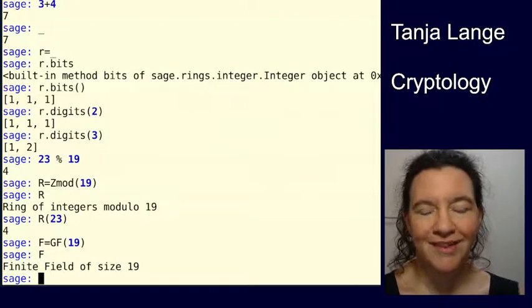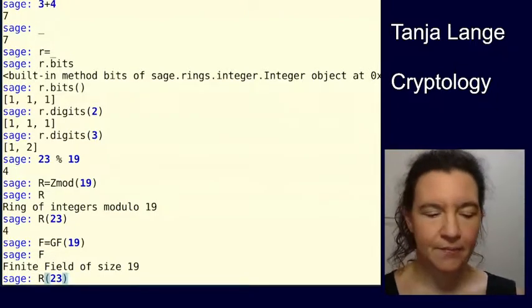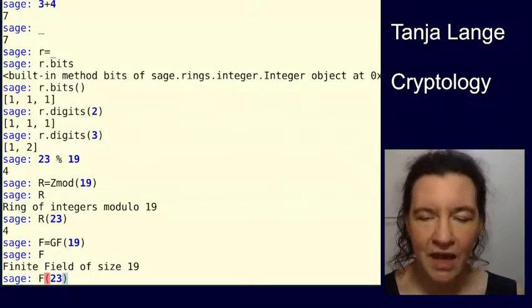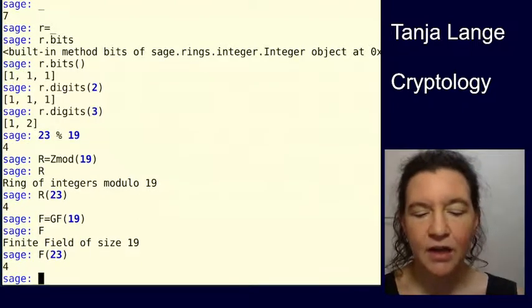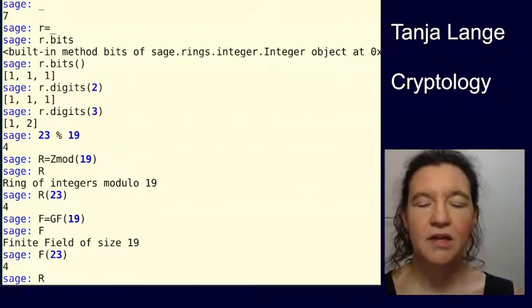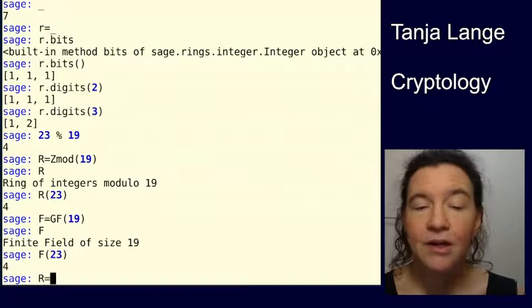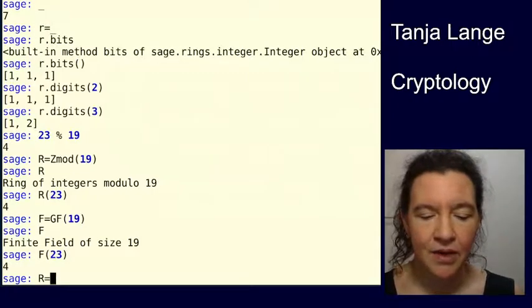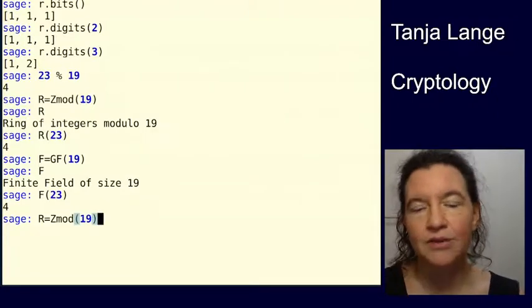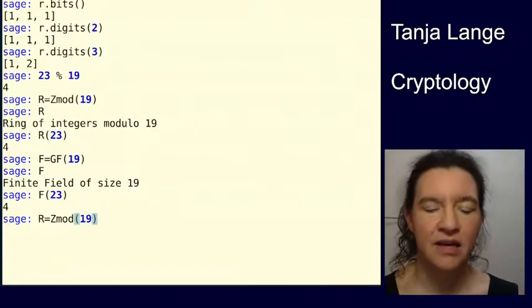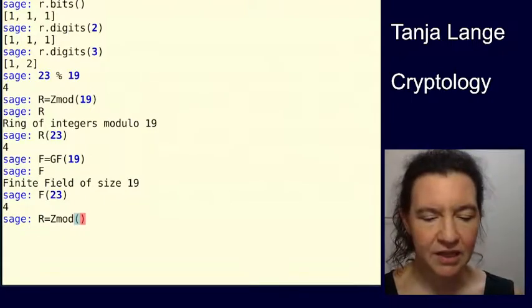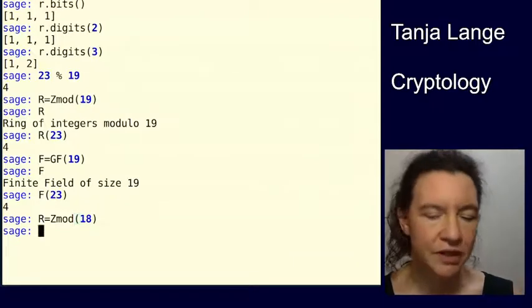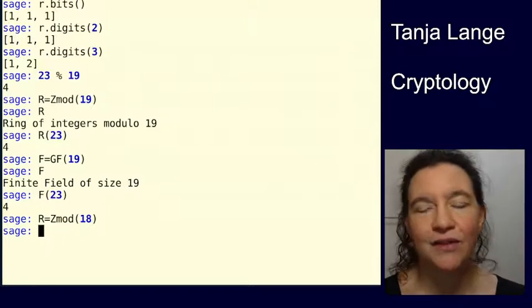Okay, so if I now type F of 23, oh yeah, in the command line, you can also do the arrow keys up to go to previous results. You can do tab for completion. This is 4 again. You can also, if you want to go to the last command which started with r equals, because you remember, you did this thing, and now you want to change the parameter, you type r equals, and then do the up arrow. So that gets you the last command which was using that as a start. So if you now want to have the integers, not mod 19, but mod 18, well, then you got the integers mod 18.